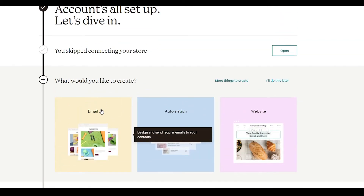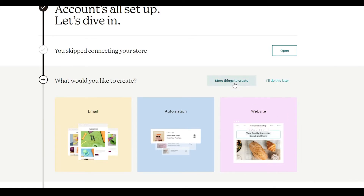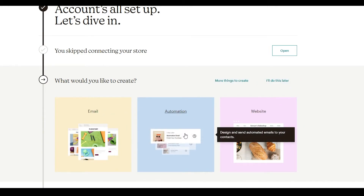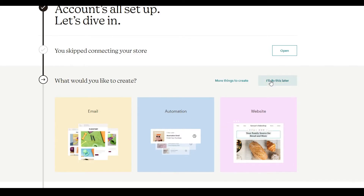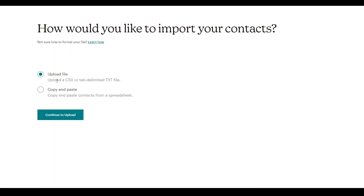Next, they will ask what you'd like to create — an email, a website, an automation, or a simple website. At the top you will have the option to create more things or 'I'll Do This Later.' I'm simply going to click 'I'll Do This Later' and move on. Down below you have 'Add Your Contacts' — if you already have a list of contacts, you can import them here.